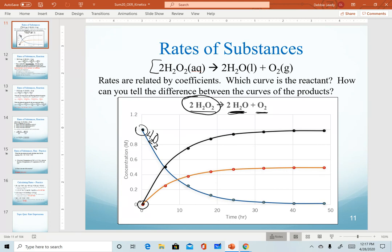Relative rates can be determined by coefficients. In first semester chemistry we learned that balancing helps maintain conservation of mass, but we can also use these coefficients to determine relative rates of substances. We're measuring time on the x-axis and concentration on the y-axis. With a coefficient of 2 for water, that means I'm producing twice as many molecules — twice as much change in concentration in the same time span as oxygen.